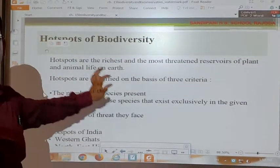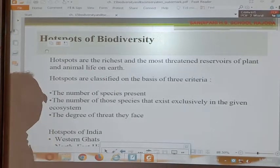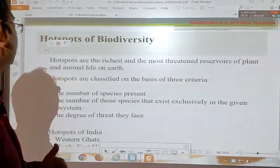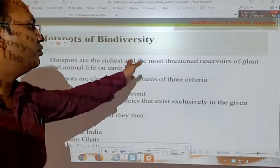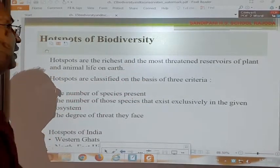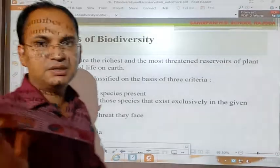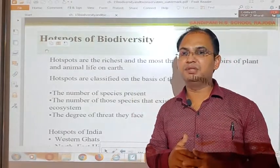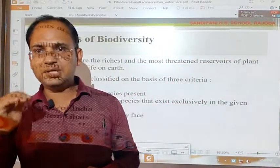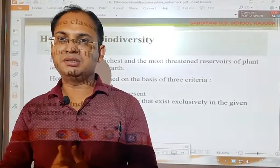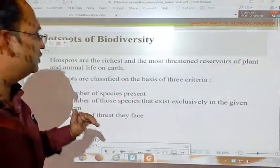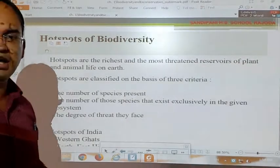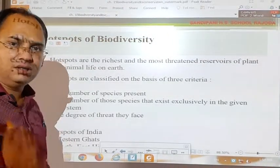Now let us look at hotspots of biodiversity — the places where biodiversity is found to a large extent. Hotspots are the richest and most threatened reservoirs of plant and animal life on the earth. The places where a large amount of biodiversity is present but is somehow threatened or in danger are known as hotspots of biodiversity.